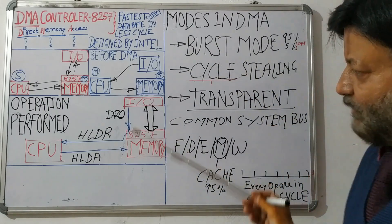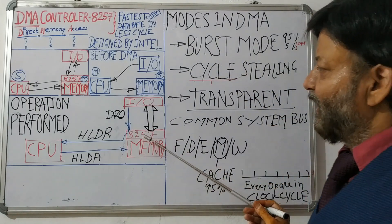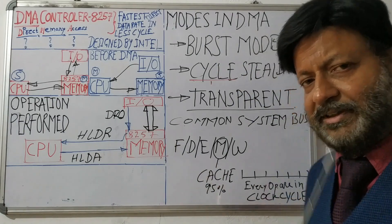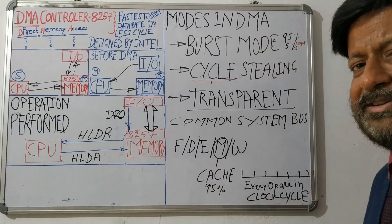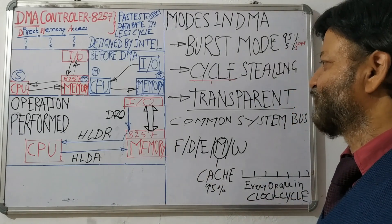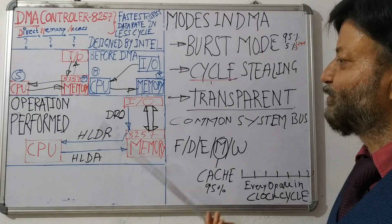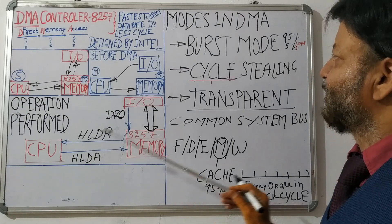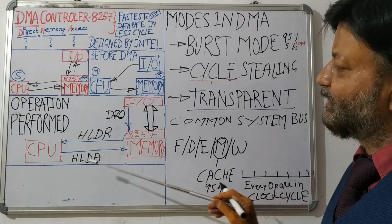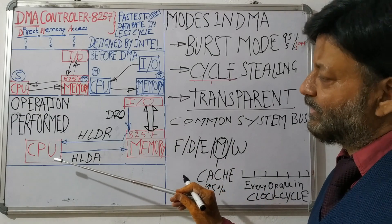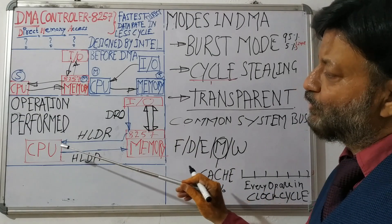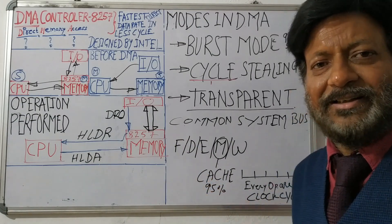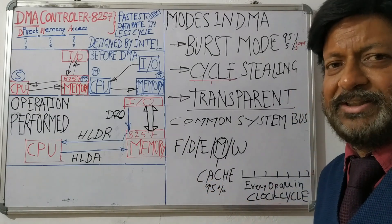So if once DMA has taken the system bus, CPU has to wait. However, CPU has a higher priority. But whenever the bus is free, CPU requests and uses it at higher priority.